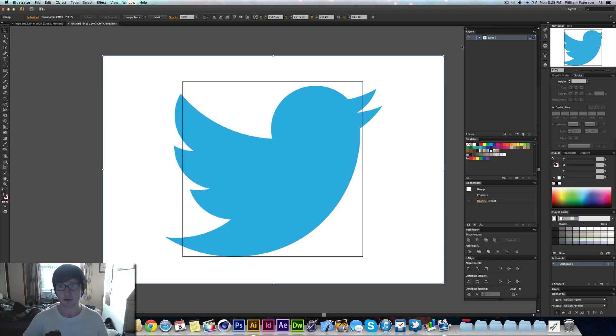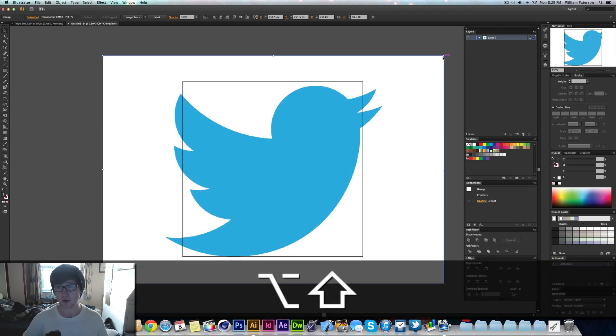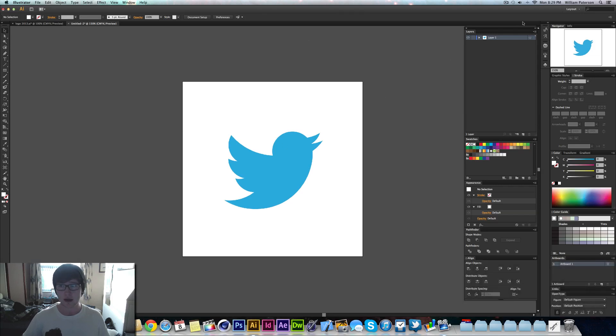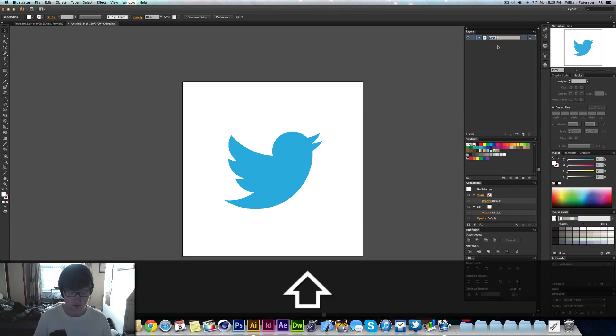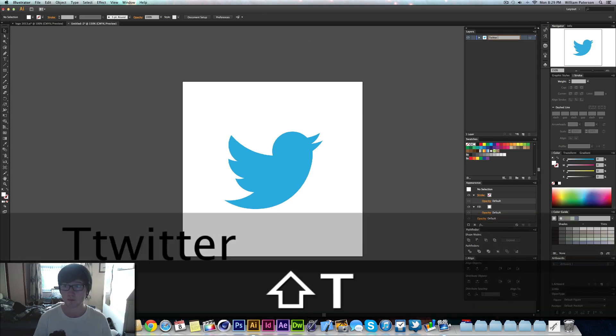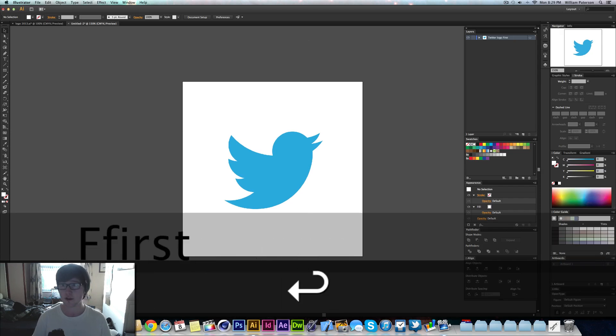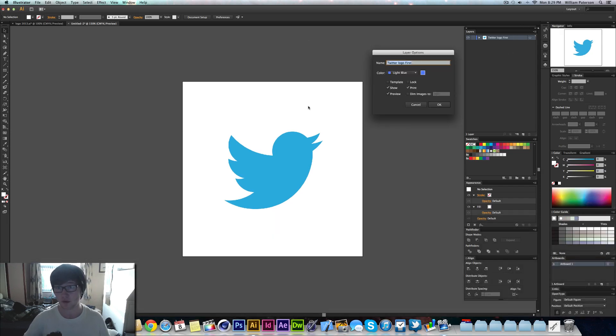Once we've done that, it should just be there. Then we're going to go up to here and we're going to name this Twitter Logo. First, because you'll see why in a second, we're going to just double-click to the right of that.